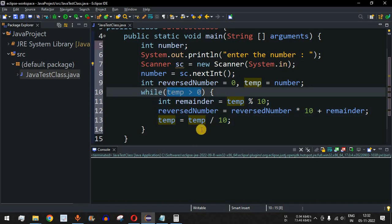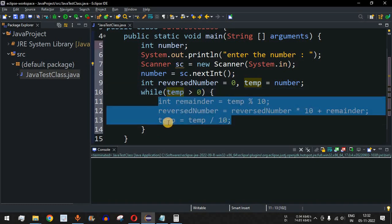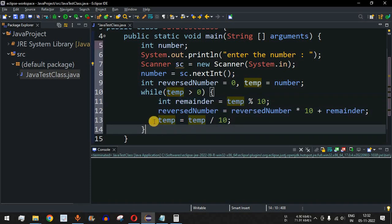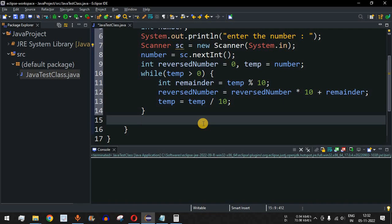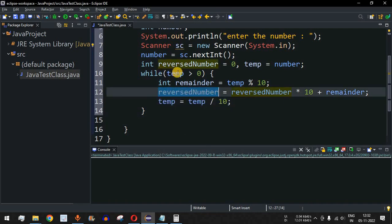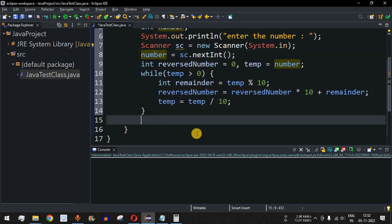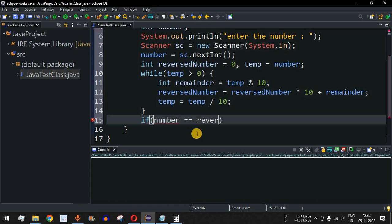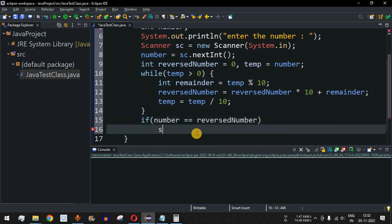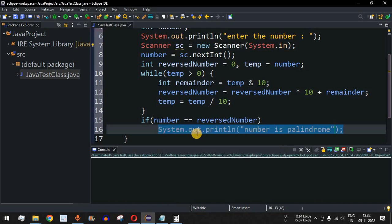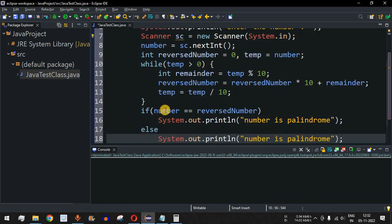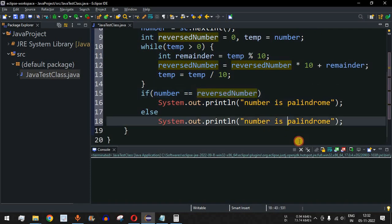This continues until temp becomes less than or equal to zero, ending the while loop. If you have any confusion about the logic, I will explain it again with an example after running the code. After the while loop, we check if the reversed number equals the original number. If 'number == reversedNumber', we print 'number is palindrome'; otherwise, in the else block, we print 'number is not palindrome'.